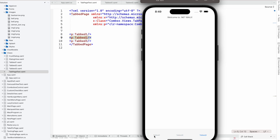One thing to note — the default behavior of the tab is: for iOS it is at the bottom, and for Android it will be at the top. The Tab 1, Tab 2, Tab 3 is taking the page title as the default title.